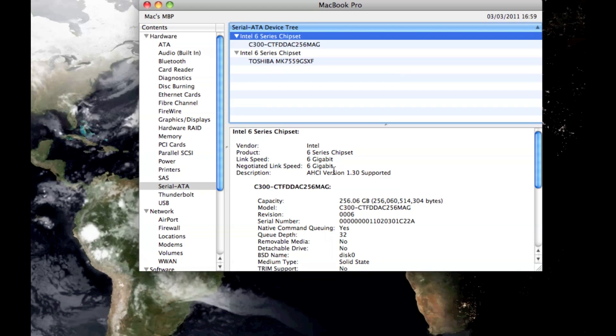So what I've done is I've obtained a SATA 6 compliant SSD, which is one of the Crucial 300 units. So I thought we'd just have a quick look at the performance differences that we tend to see from that.